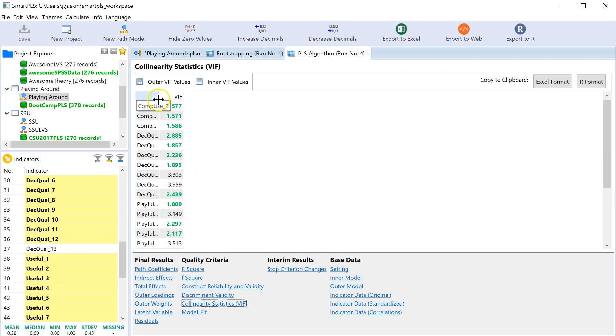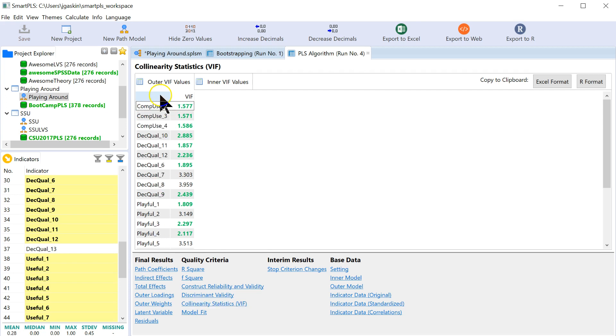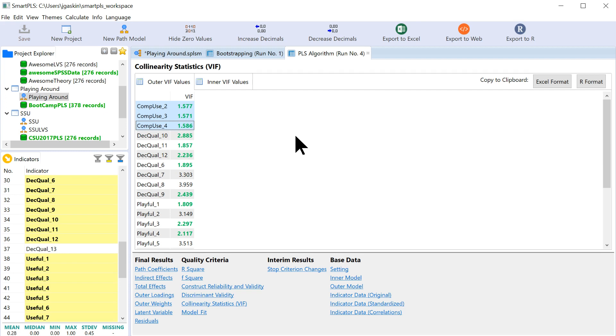But for comp use, the one that we say is formative, these three are all less than five, which is the cutoff here. A very conservative cutoff would be three, and we're below that as well. So we're good here. No problems.